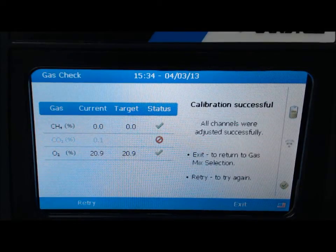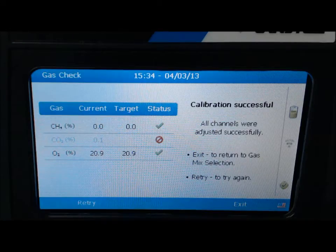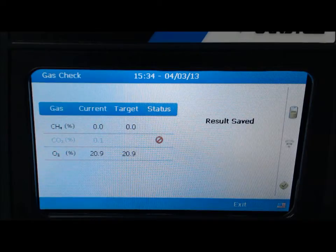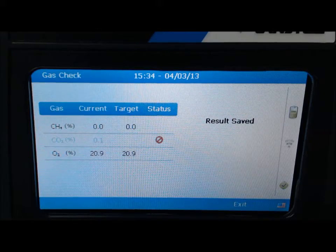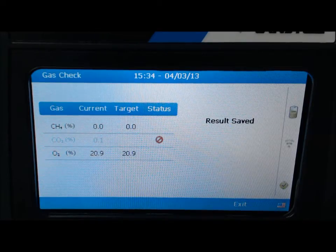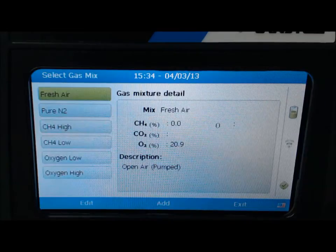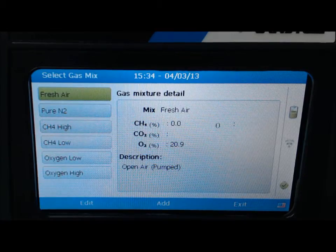Note calibration results and select retry or exit to continue. Select exit to save the results and select exit once again to continue. This should take you to the select gas mix screen.